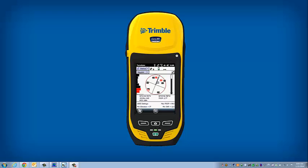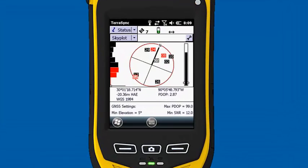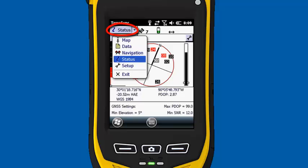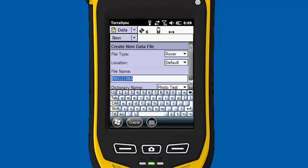Now that we've created this data dictionary for the picture attributes, we're going to open up a project in Terrasync. So I've got Terrasync running, I've got seven satellites. I'm going to click on status, go down to data. Under data, I'm going to leave everything default.